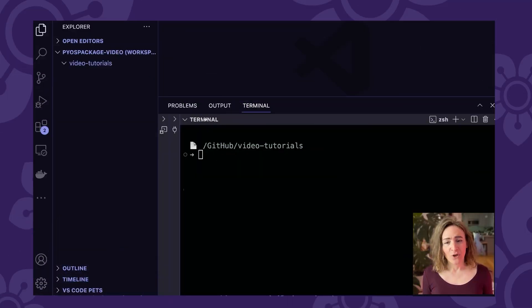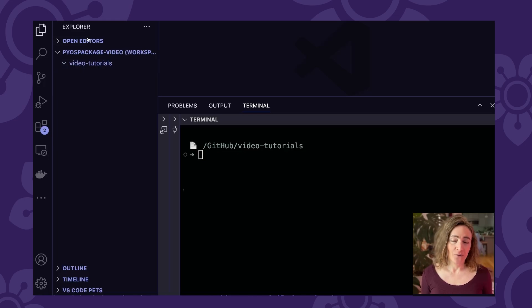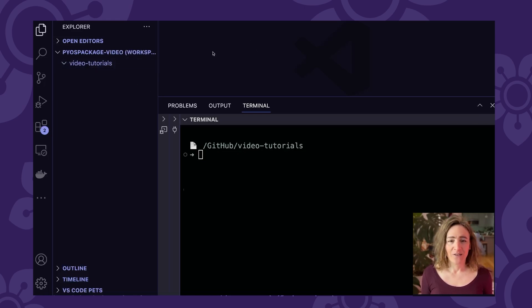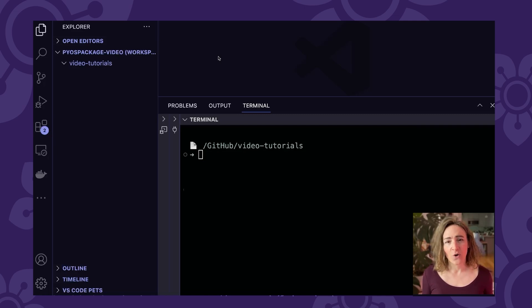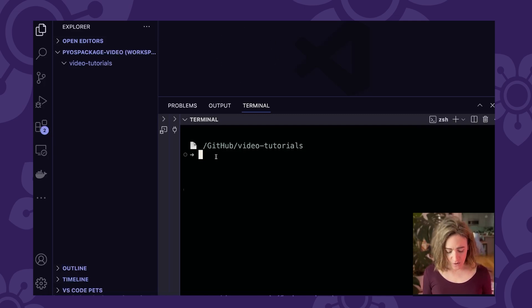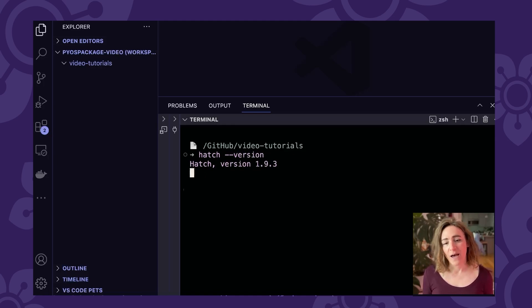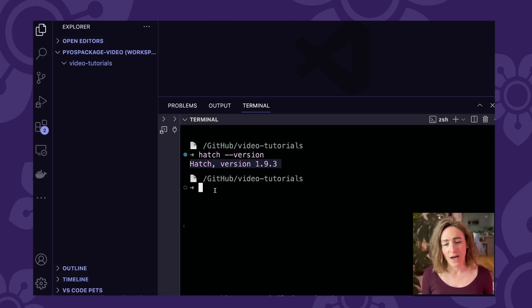You can see here I have a terminal open within VS Code. My file directory structure is over here to the left. When we get to doing some work with various files and code, we'll be working in this window up here. I'm just going to start by making sure that I have hatch already installed, so I can type 'hatch version' and I can see that it's already installed.